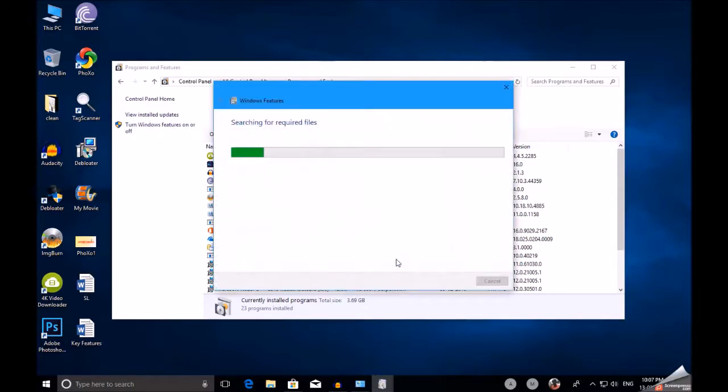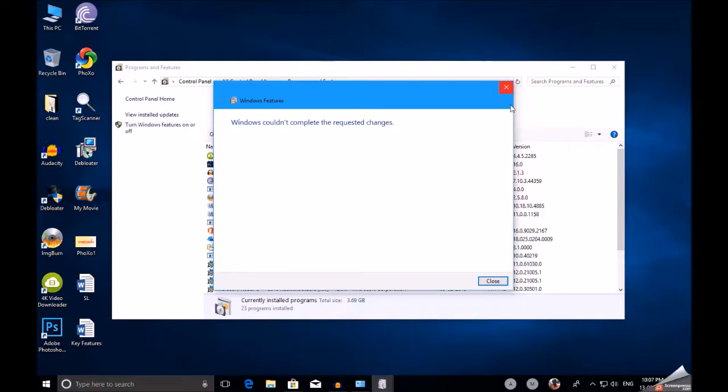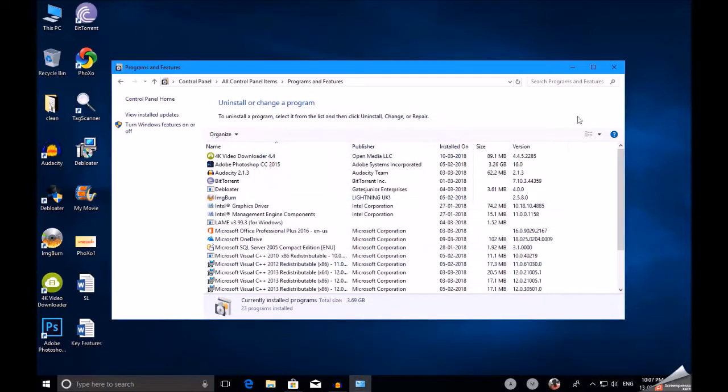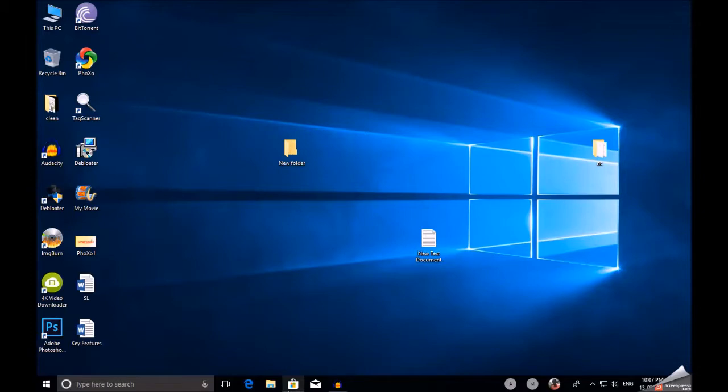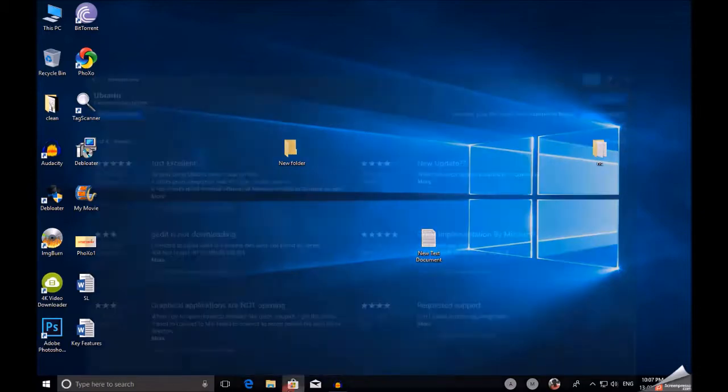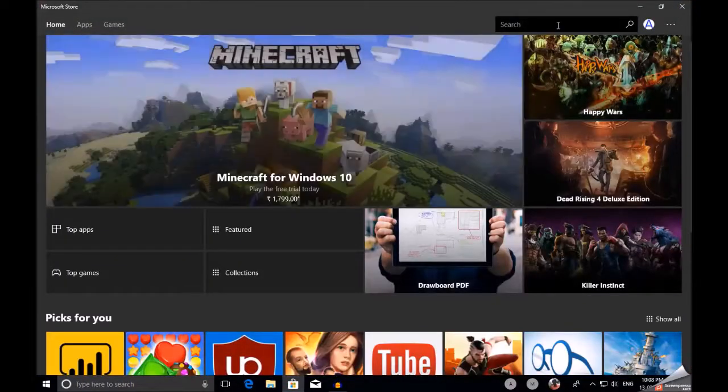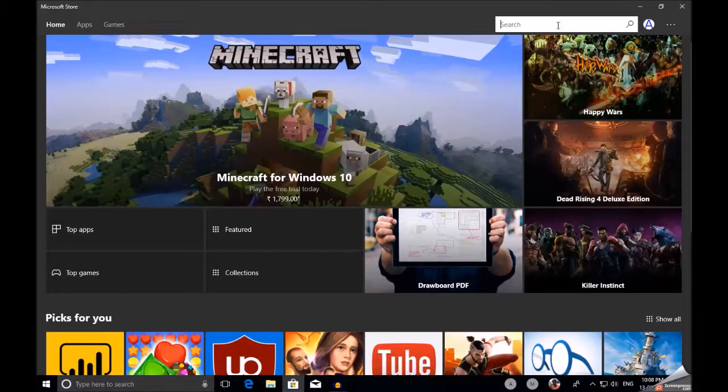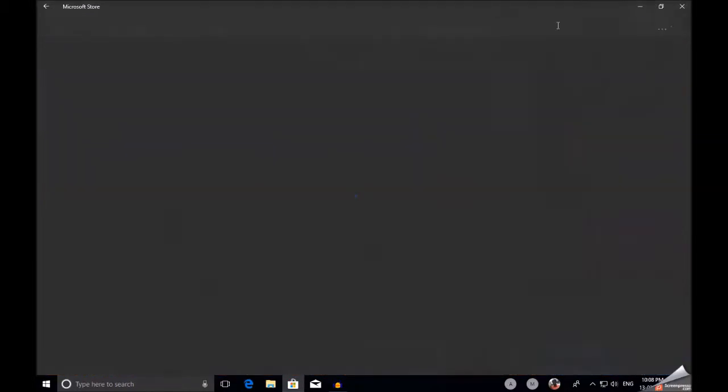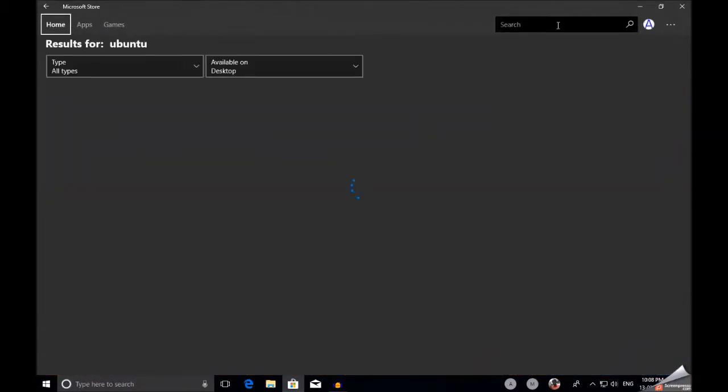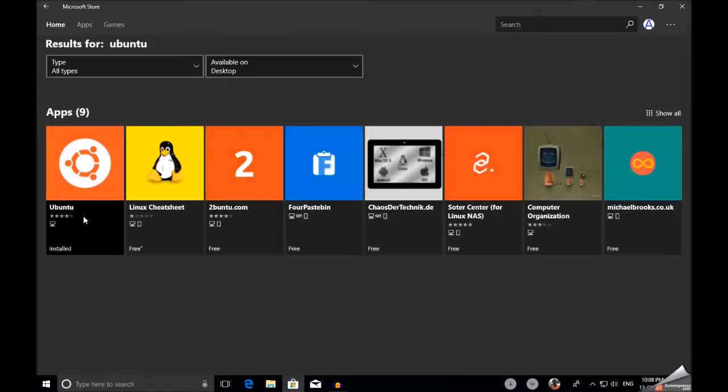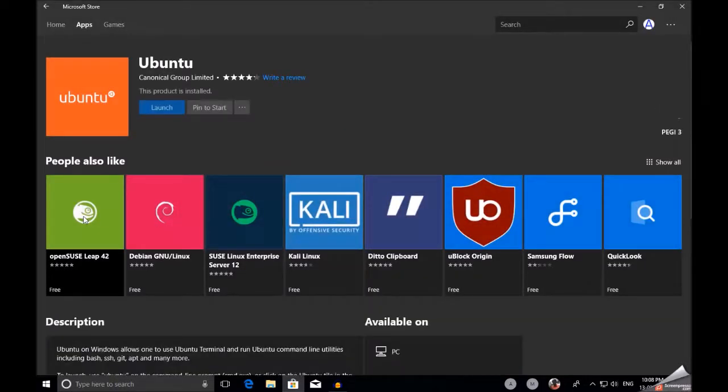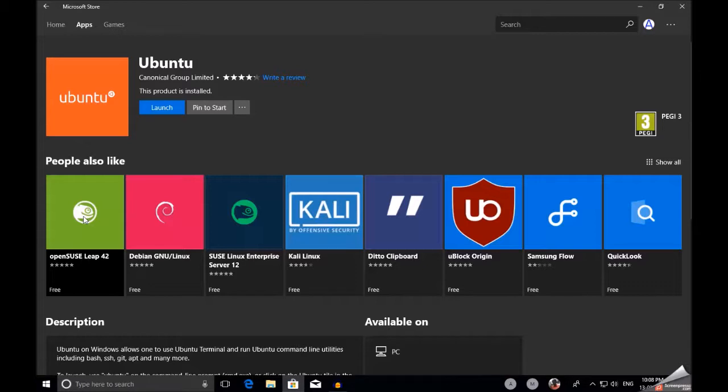We have many Linux distributions available in Windows 10 Store. I have already installed Ubuntu, so just click on Launch.